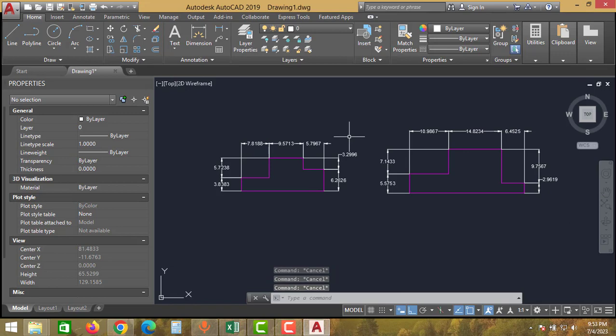So this is how you can do auto dimensioning for a part. I hope you guys learned something from this video. If you did, please don't forget to like and also click the subscribe button. We will meet again in the next video with new tips and tricks. Thank you for watching, bye bye.